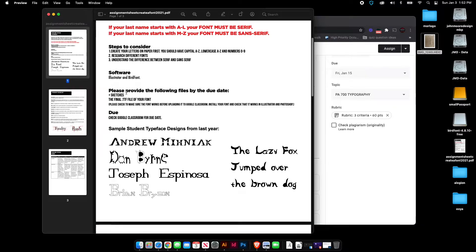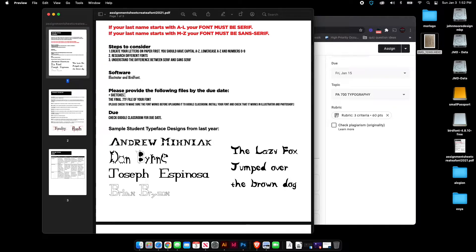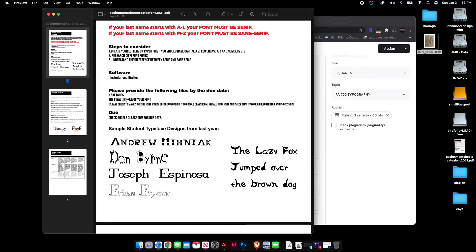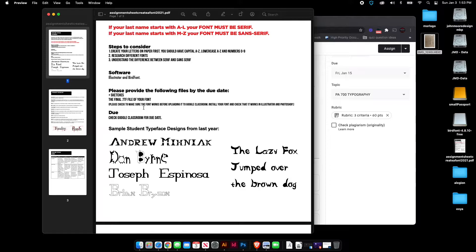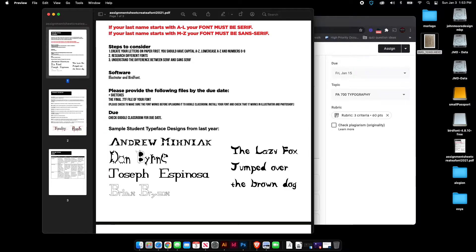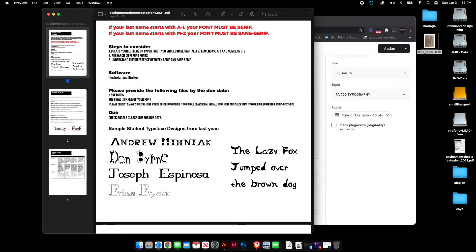The files that need to be uploaded by the end of the assignment is your sketches and then your final TrueType font file. You need to make sure it's saved as a TTF. And then once it's saved, you're going to upload that into Google Classroom along with the sketches. And also, I want to make sure that you guys install your font and make sure that it works in Illustrator and Photoshop.